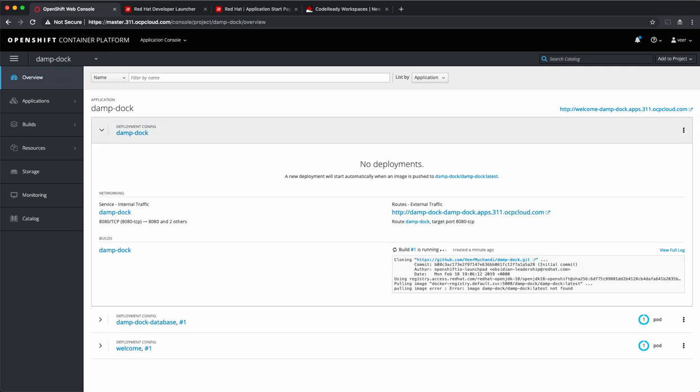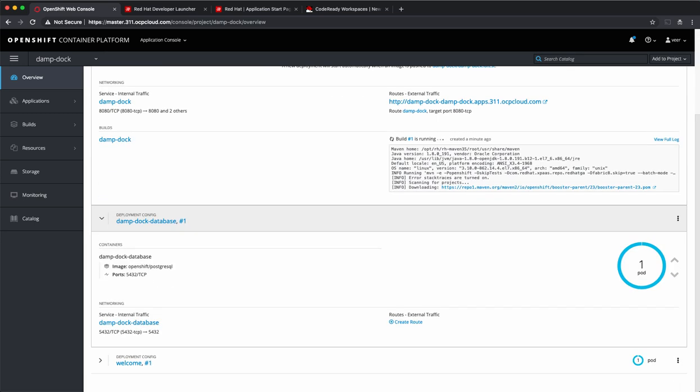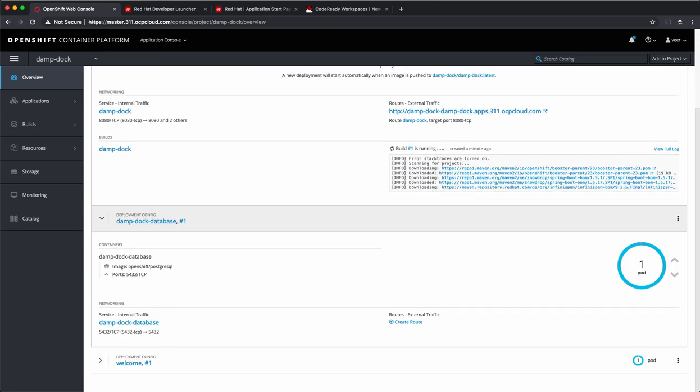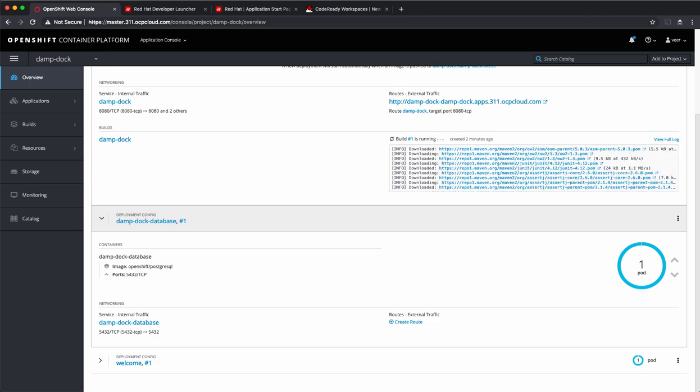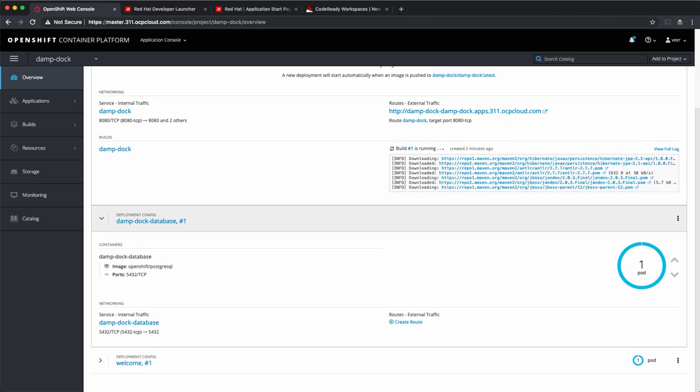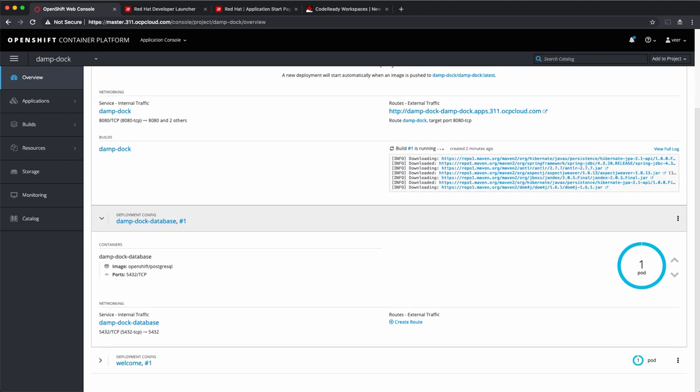As you can see, it is running a source to image build. The app has also deployed a database and this is a PostgreSQL database. This build will take a couple of minutes to run. I'll pause the video and come back when it is ready.